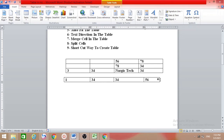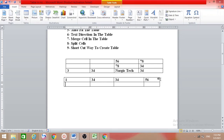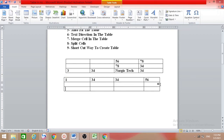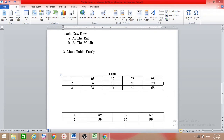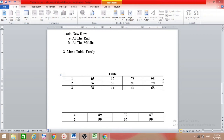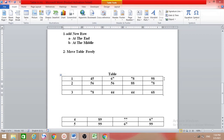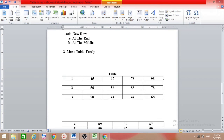Suppose you need more rows — just come at the end of the table and press Enter. Come at the end of the table and then Enter. This is the easy shortcut way to create a table. Also, suppose you need a row inside the table — not at the end, but in the middle — put your cursor there and then Enter. You will get a new row. Suppose you need one after number one — put the cursor at the end of that row and then Enter.